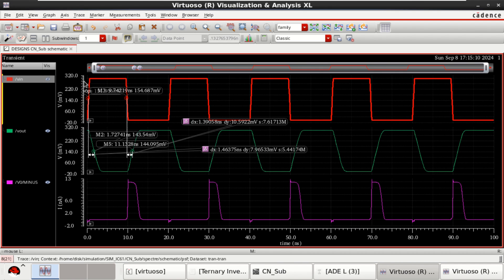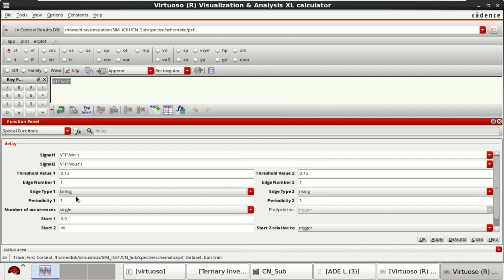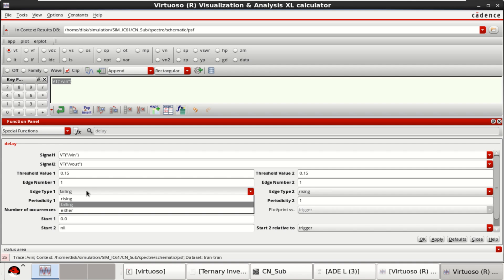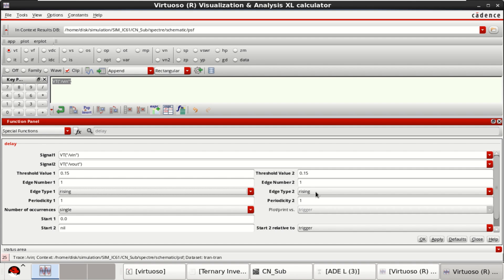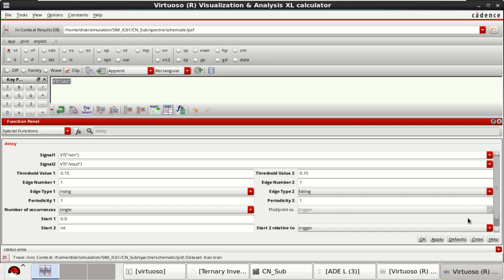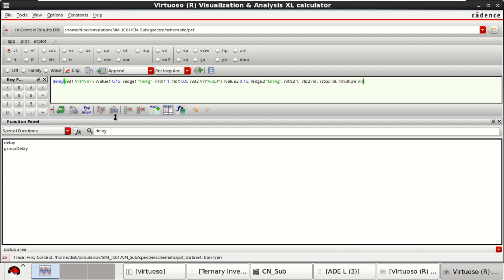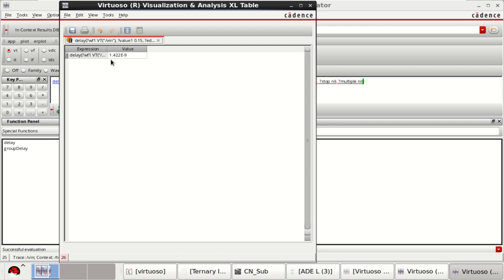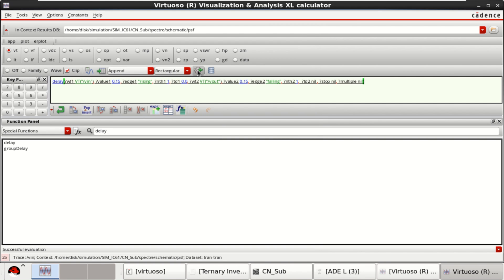Both the thresholds are set to half the inputs. And observe that the input is in a rising. Input is in a rising. Output is in a falling. And the voltage is around 300 millivolts. Keep the edge type to be rising and this one as falling. Click on OK. You have the delay expression. Evaluate this. It is 1.422 nanoseconds.